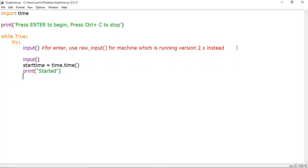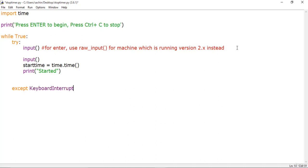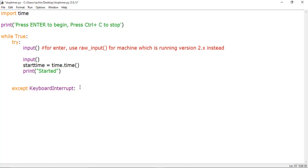Next is the except block. If there is any exception it should be caught there. In this case the exception will be KeyboardInterrupt. If you get a KeyboardInterrupt, that means the user pressed Ctrl+C and you need to end the application.